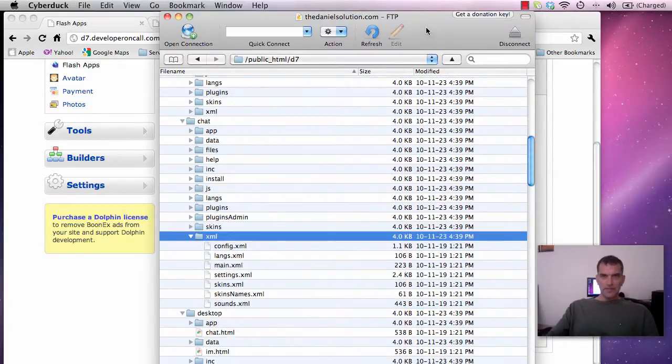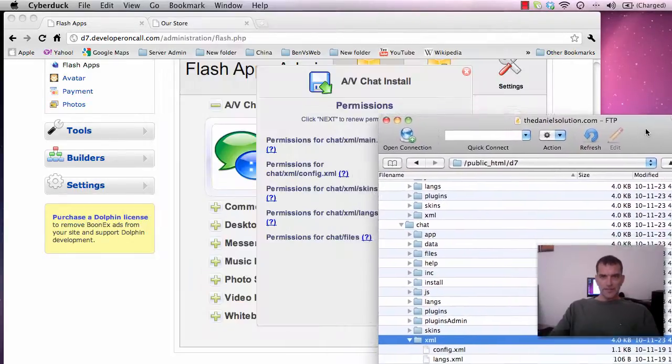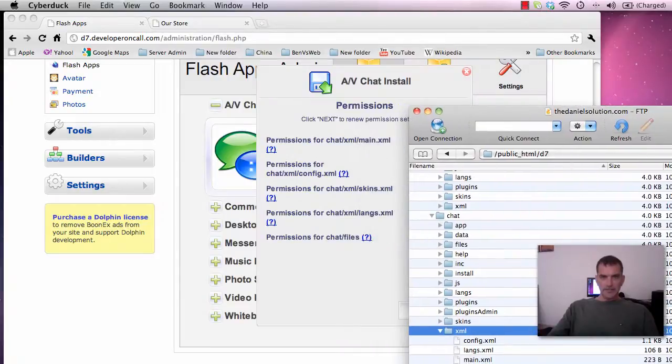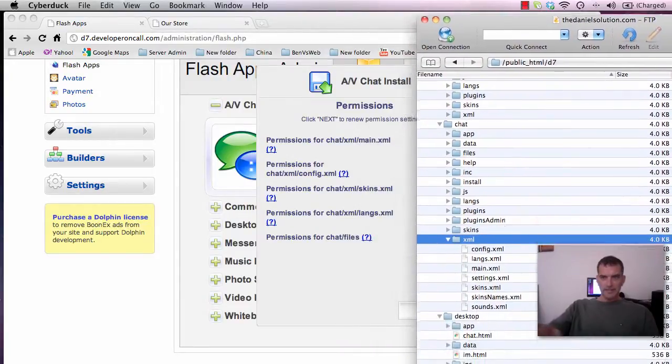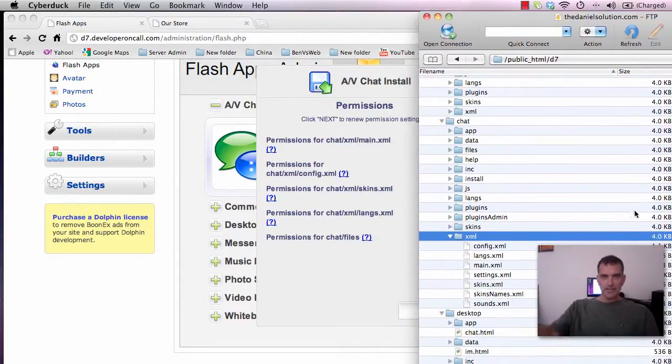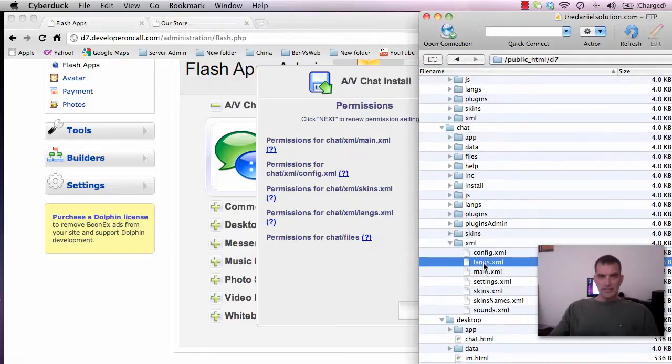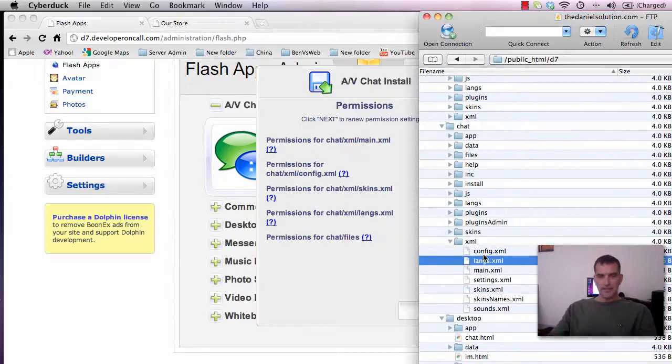And I believe let's just go back and check this but I think we have the main config.